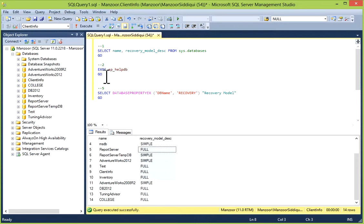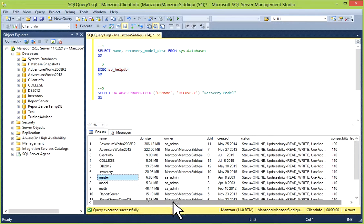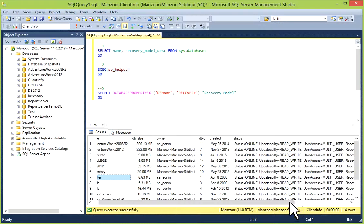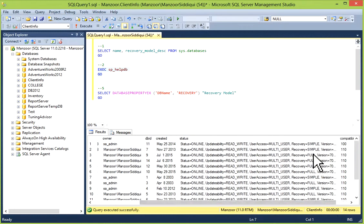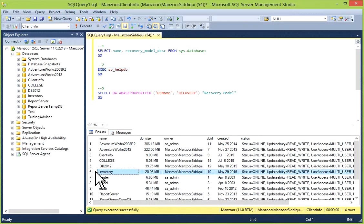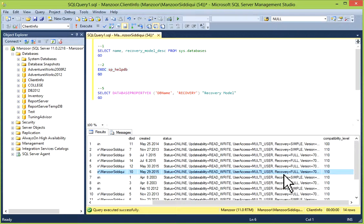The next option is you can execute sp_helpdb and you'll get your database listed. In the status column you can see the recovery model. So you can find the recovery model in the status column.